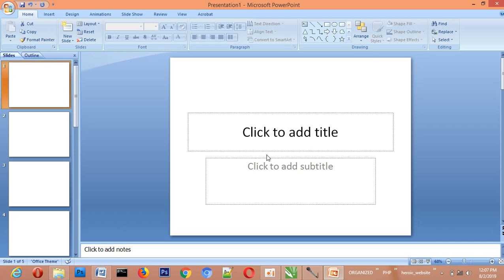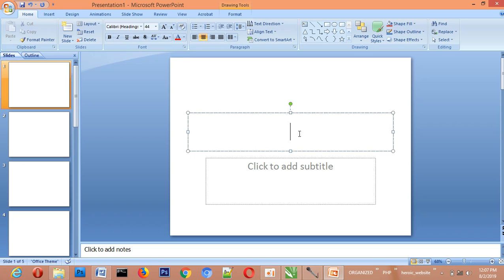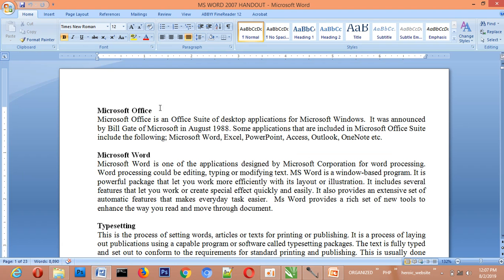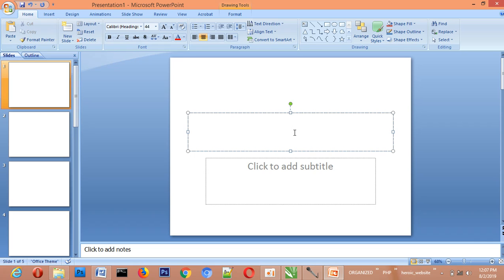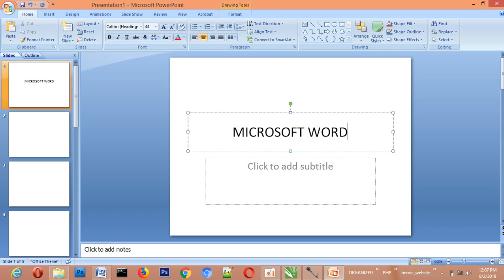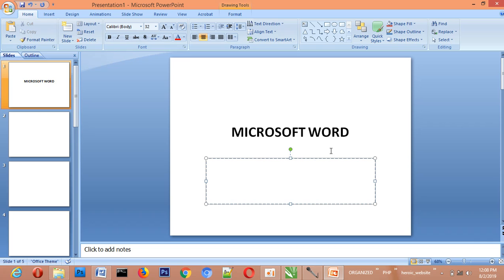Let's go to the first slide. You will see 'click to add title' — just click here and type in the title of the presentation. I am going to use 'Microsoft Word' as my title. That will be your own project title. If you have a subtitle, you enter it below. Let's say 'Full Tutorial.' This has now formed the title slide.